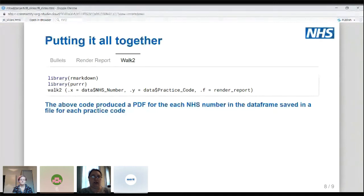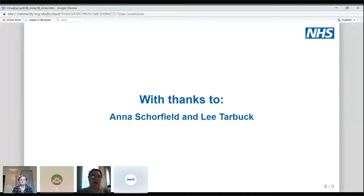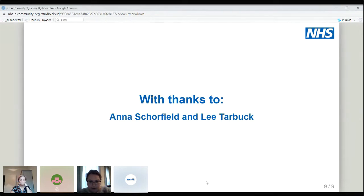We hit go and it just churned through all of those reports, storing them separately in the appropriate folders to make it easier to send out. Quite simple code in the end, but it meant no one had to put together 3,000 letters manually, which would have been quite a lot of work for our commissioners. A quick thanks to Anna, who set up most of the R Markdown template, and to Lee, who manages our data warehouse and got the data into a nice SQL table format.